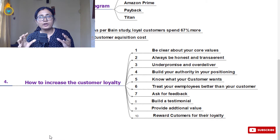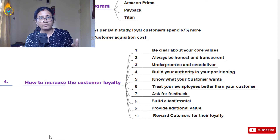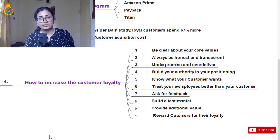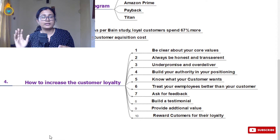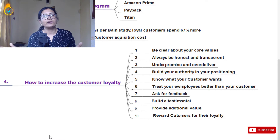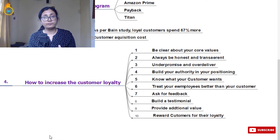The fifth tip is to know what your customer wants. As a new business, you are catering to a small number of people, and if you can understand what your customer really wants, you can serve them better. Knowing your customer is very important to converting them into loyal customers.